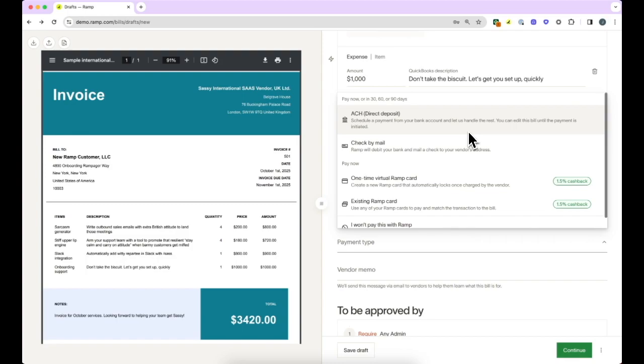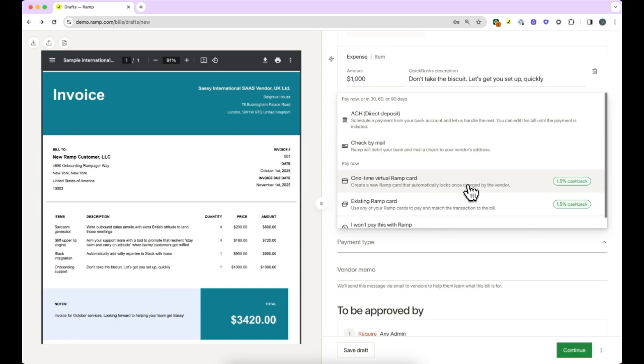Below that, you'll see that you can also pay via physical check or a Ramp card. If you schedule a check to be delivered by a date at least six business days out, the check will be delivered by that date.